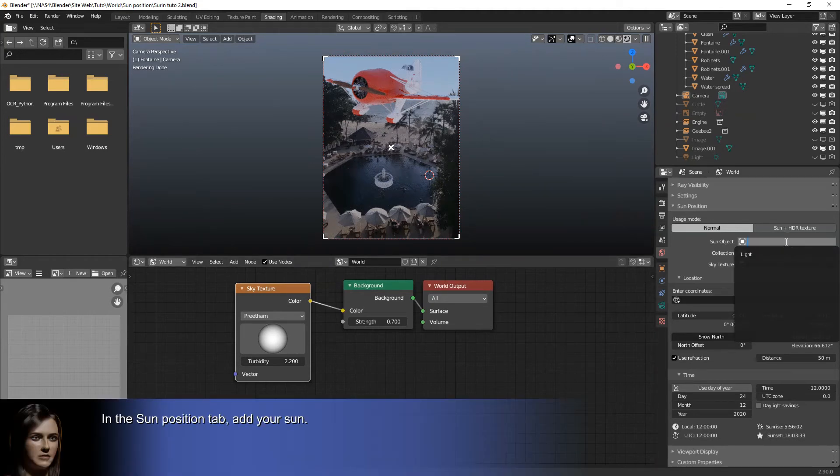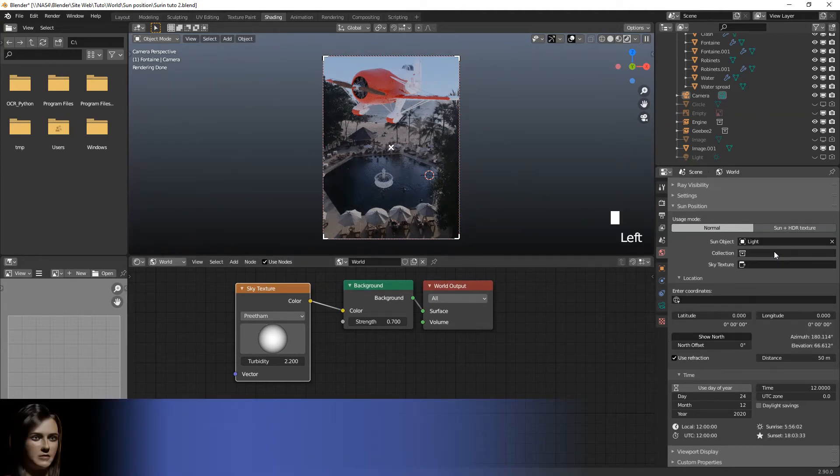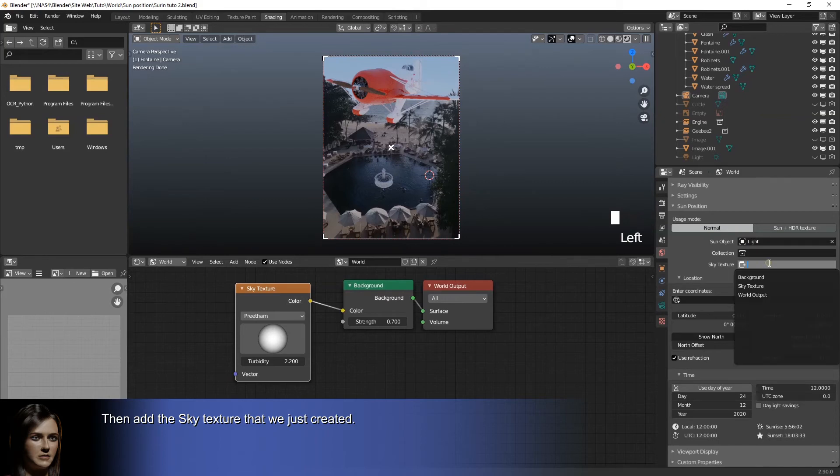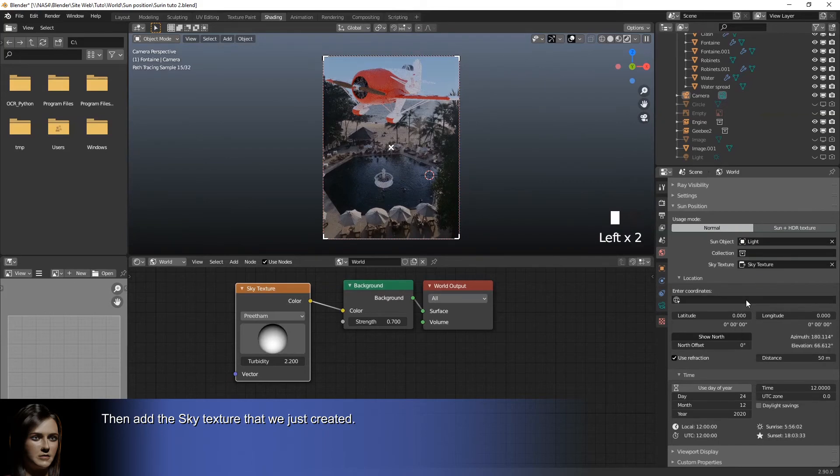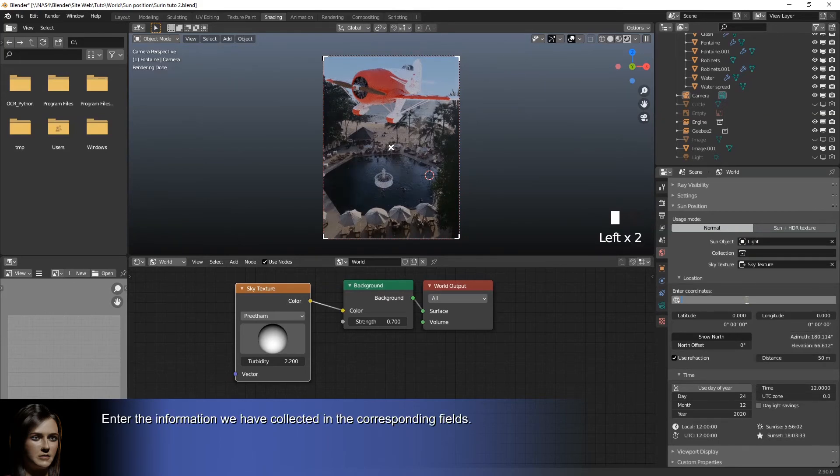In the sun position tab, add your sun. Then add the sky texture that we just created. Enter the information we have collected in the corresponding fields.